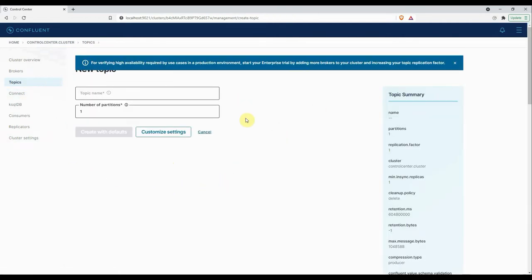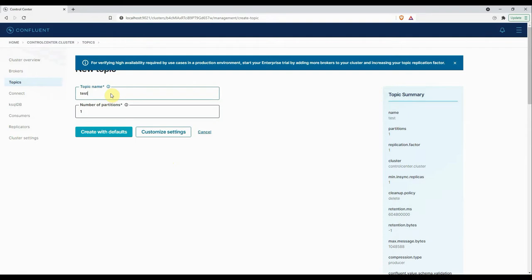If I click on it, it will allow me to create any new customized topic. I have to mention the name, let's say 'test'. Here it will have two options: first is create with the default settings, and second one is create with the customized settings. That means you can customize some of the necessary properties for your topic. We will create the topic later in this video, so as of now I will cancel it.